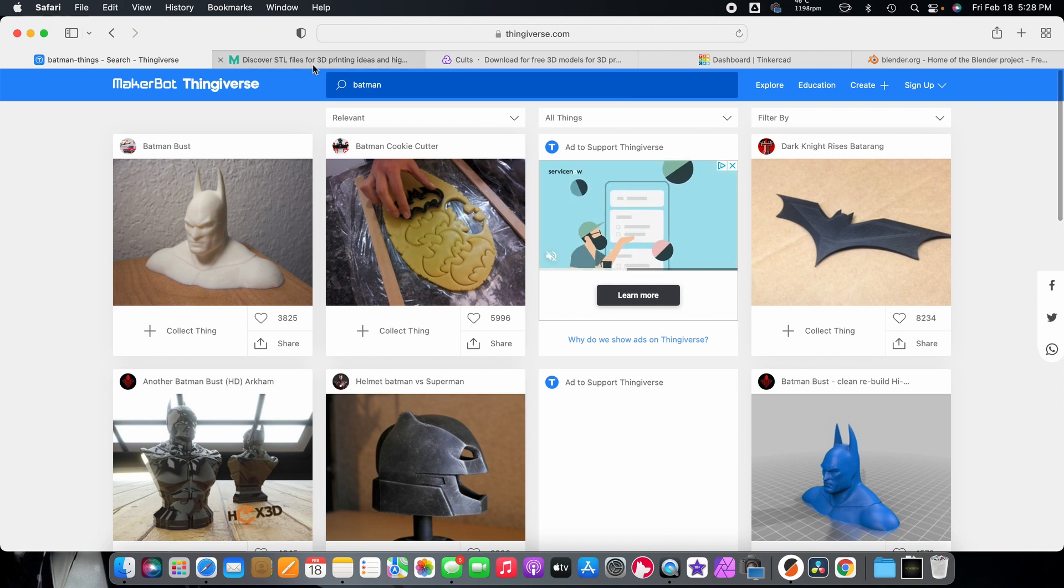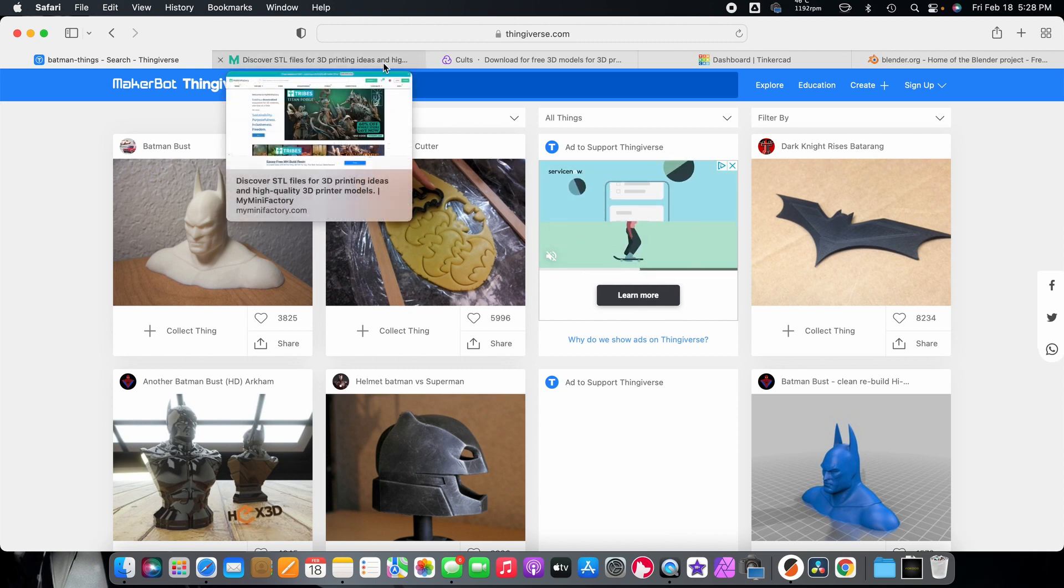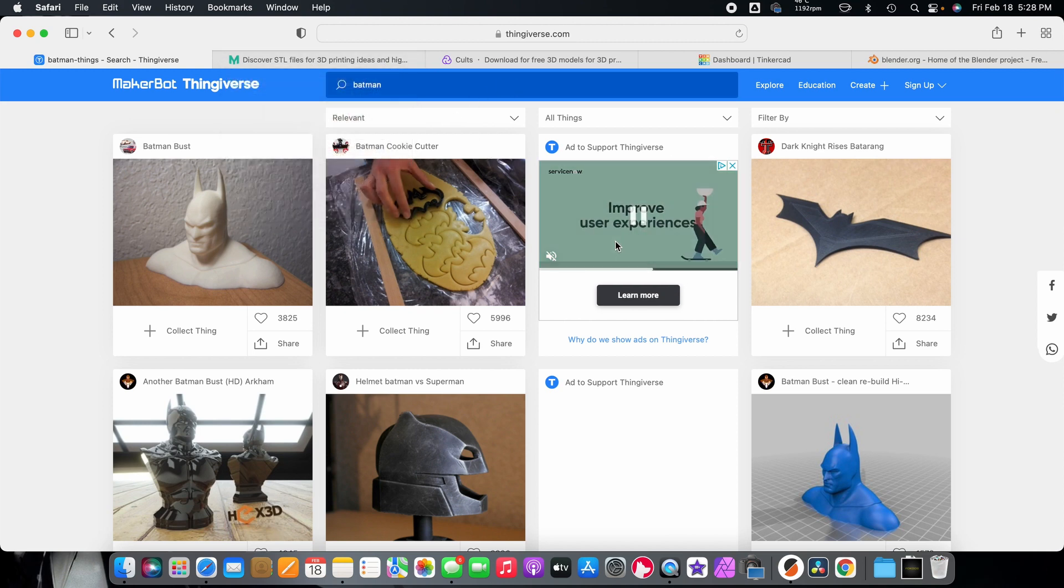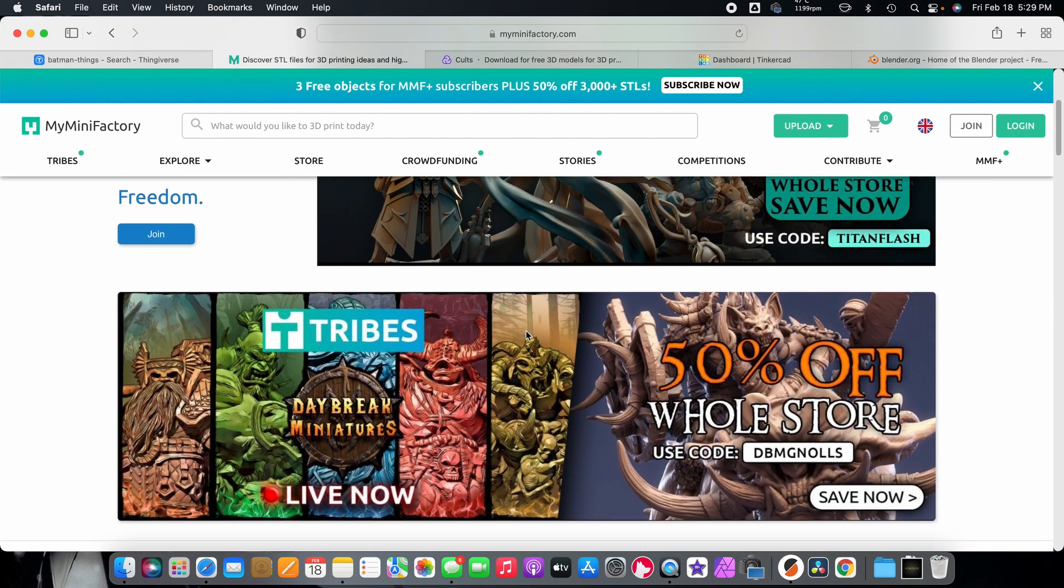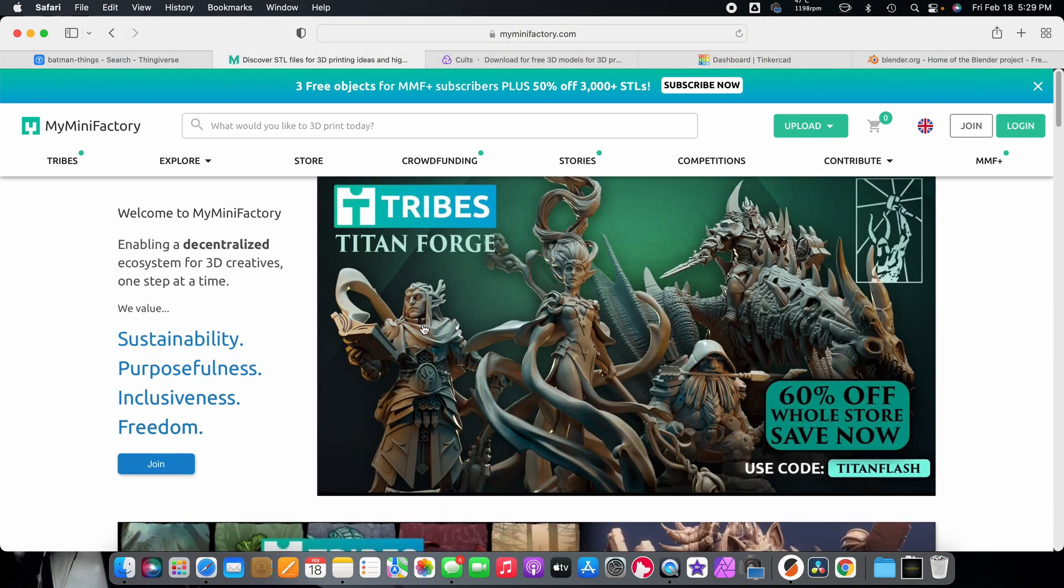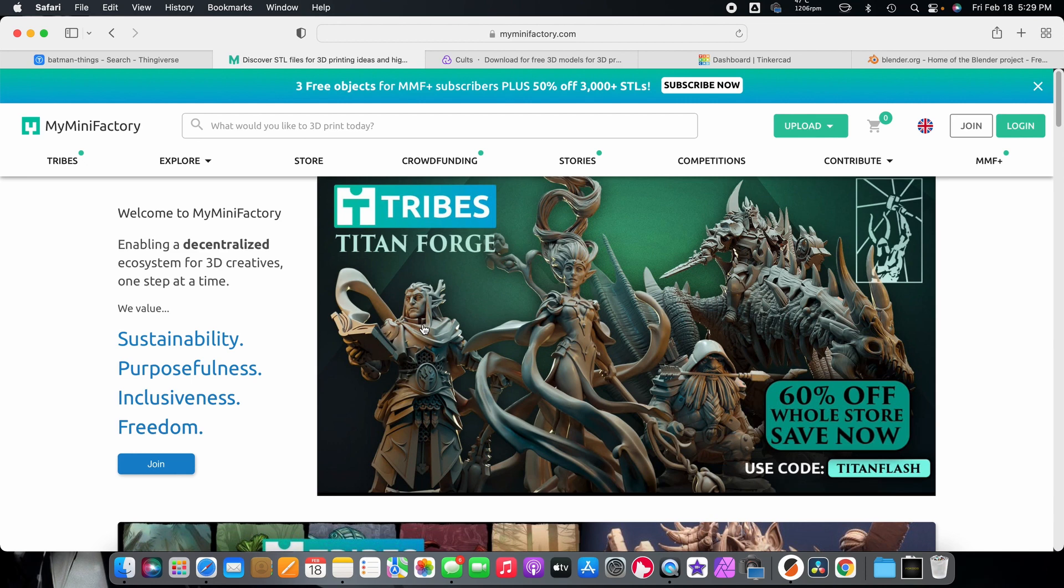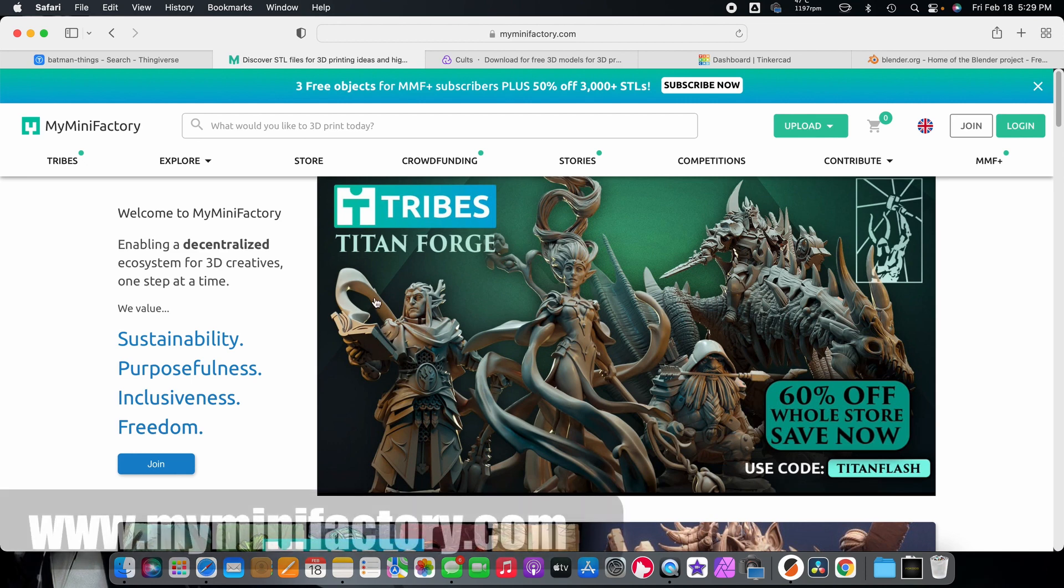The next one that I like to go to, if I can't find a really good model, and they really do have a lot of really good models, and this was the first website that I went to. As you can see, you can get more of a character kind of 3D prints. A lot of this is more geared towards, I think, resin printing. This is my mini factory.